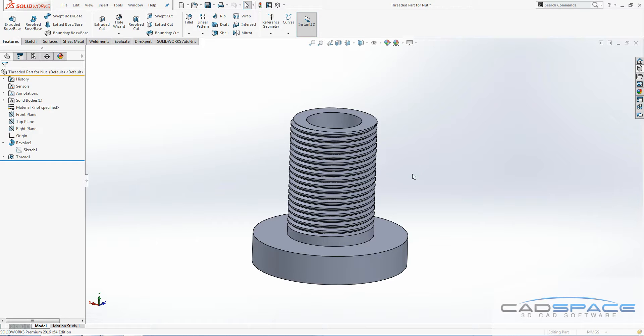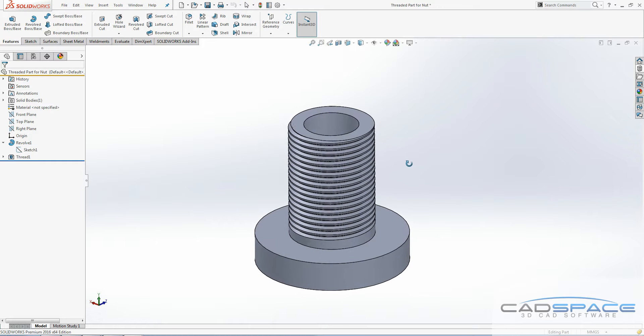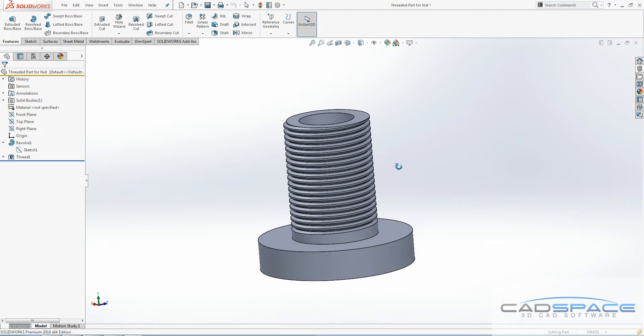Hello from CADspace. After doing our last thread feature blog, we had a request from someone to make a nut to suit, so here we go.